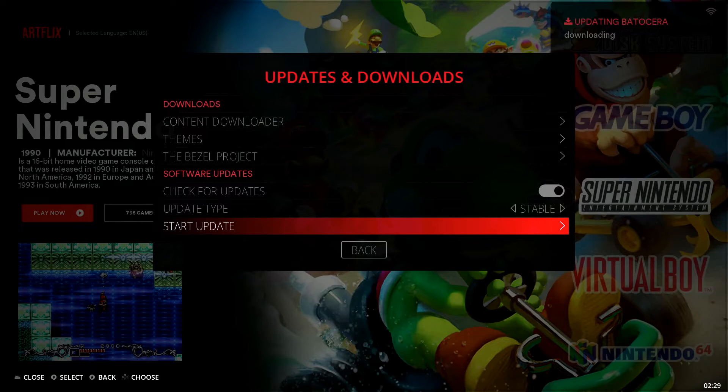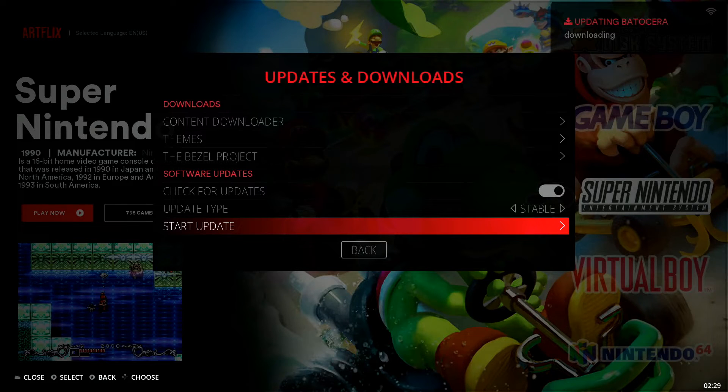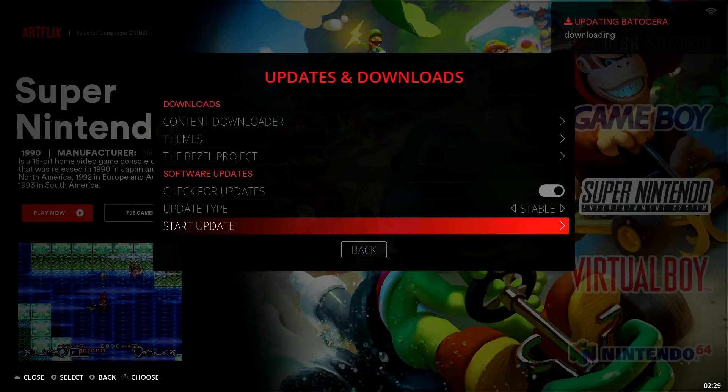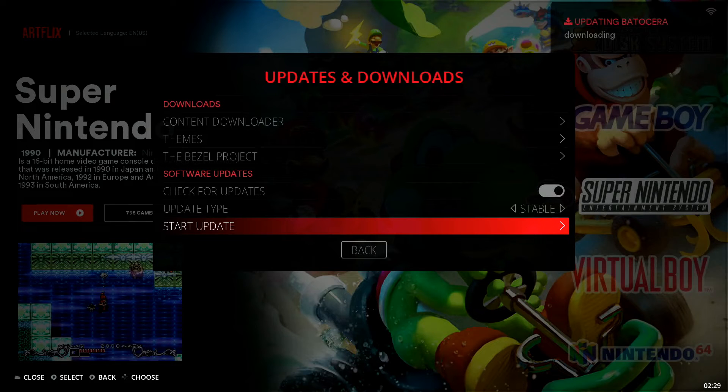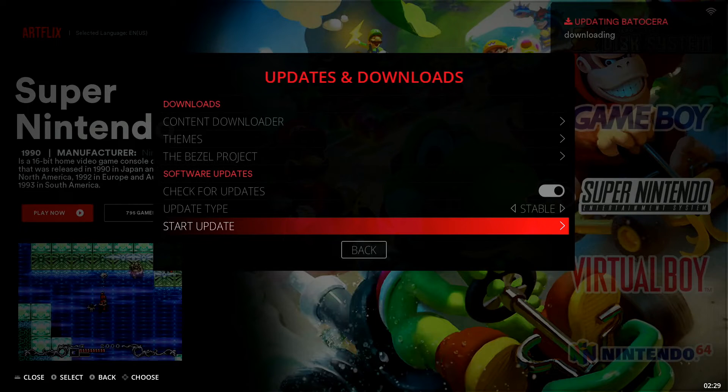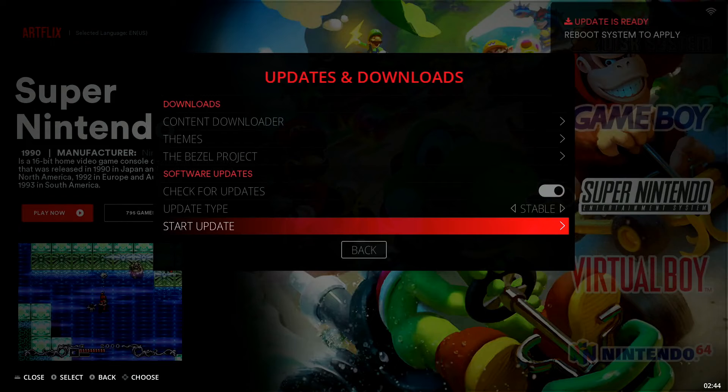And it's going to start updating. You can see in the top right corner it's giving us our progress. So it says Updating Batocera Downloading. Now this is going to be a fairly long process. I find that it takes typically about 25 to 35 minutes depending on your internet speed of course. So let it do its thing. We're going to track this and I'll speed up the video here so you don't have to wait a long period of time with me. We'll jump back in here once it's complete.